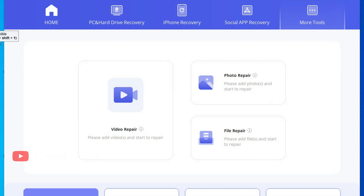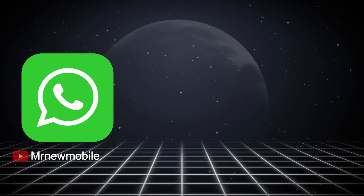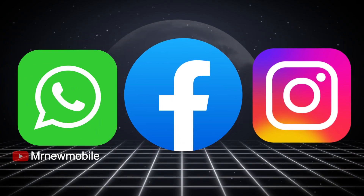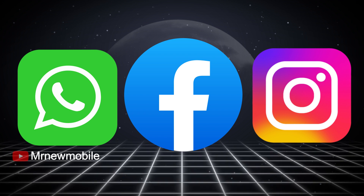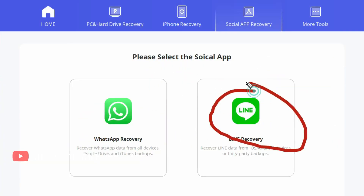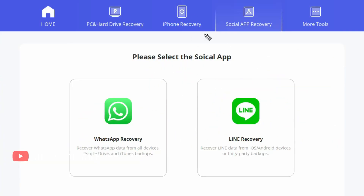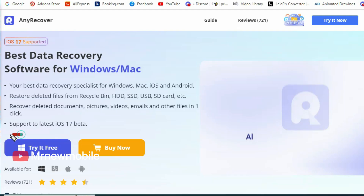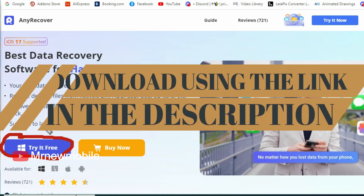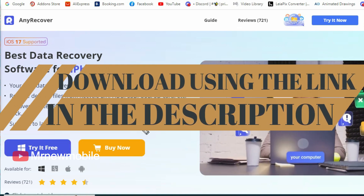And it's not just Windows PC and SD card recovery — AnyRecover can also help you recover lost data from iOS devices and social platforms like WhatsApp, Facebook, and Instagram. It's a versatile tool that ensures no matter where your data is lost, you have a chance to recover it. To start the recovery process, all you need to do is download AnyRecover using the link provided in the video description.